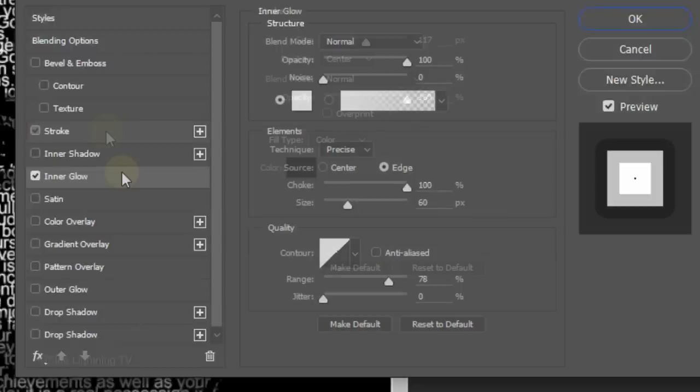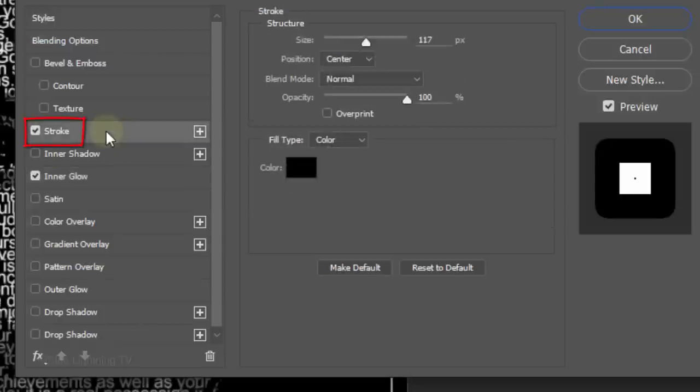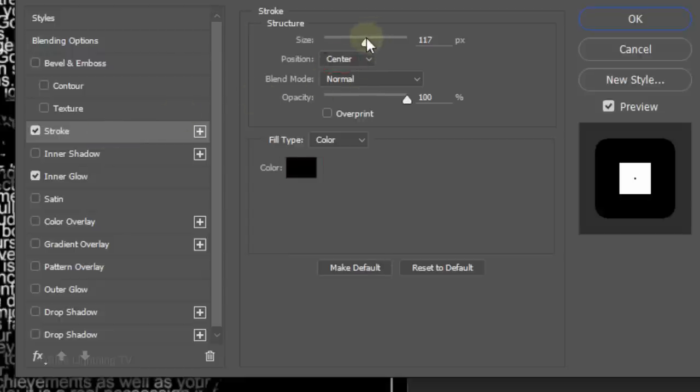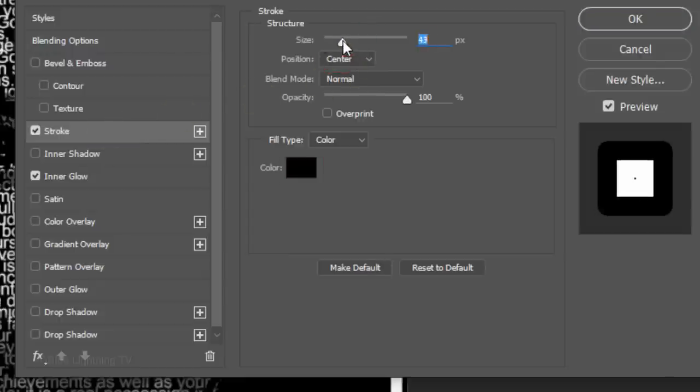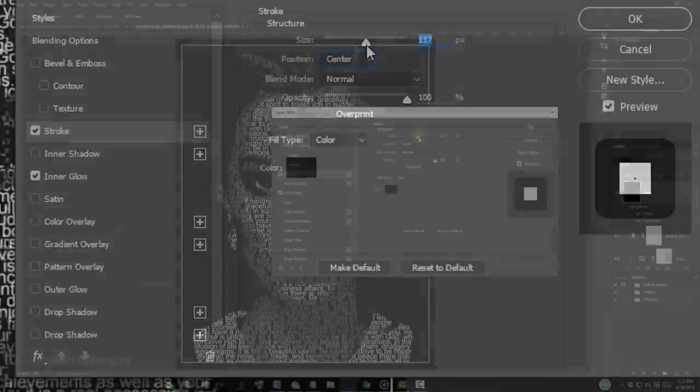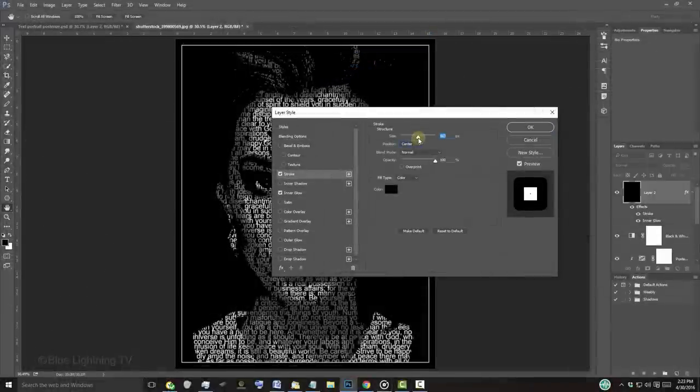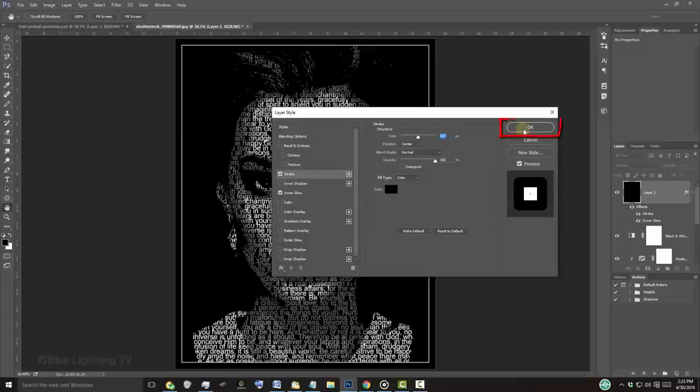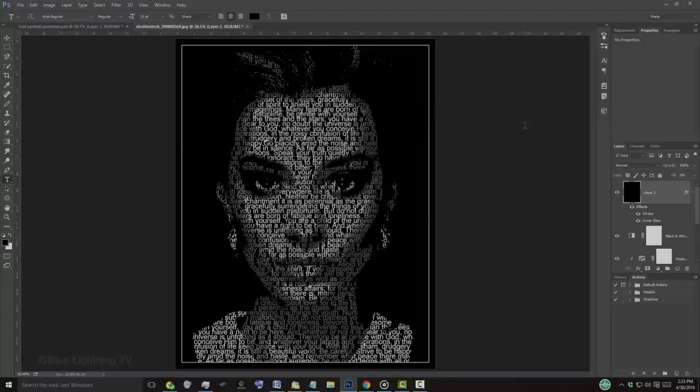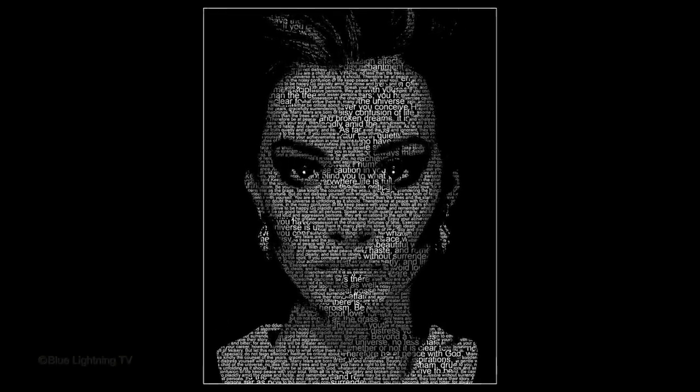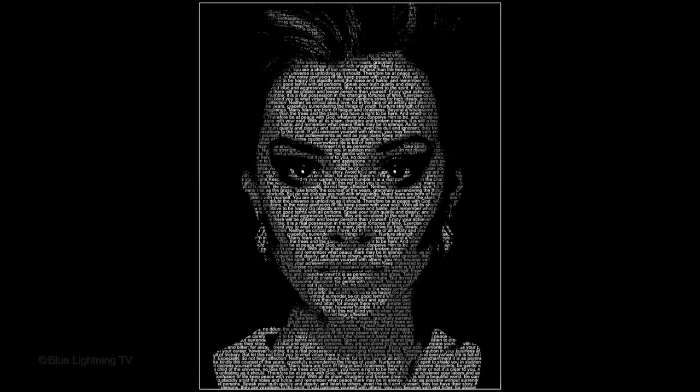Click Stroke. The color is black and the position is center. Drag the size slider to the left or right until you see a thin white outline surrounding your portrait. Then, click OK. This is Marty from Blue Lightning TV.